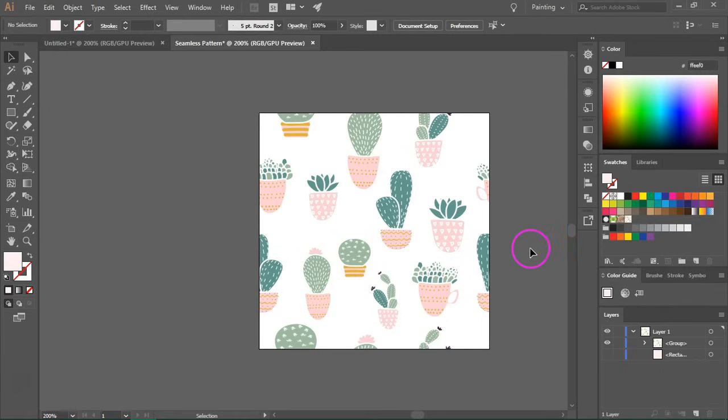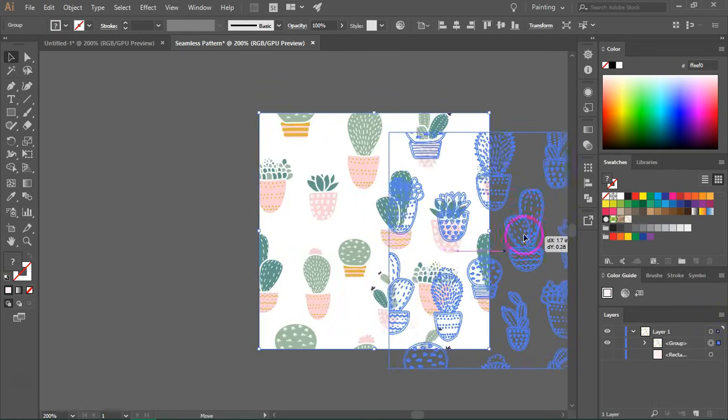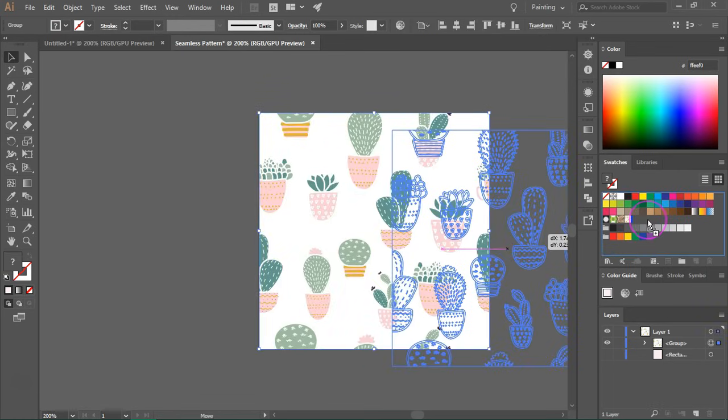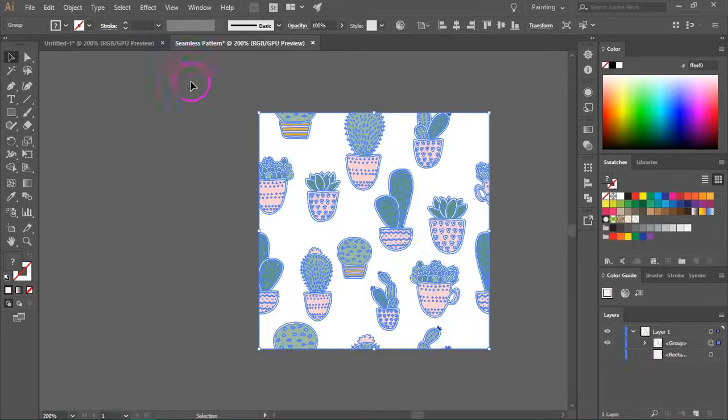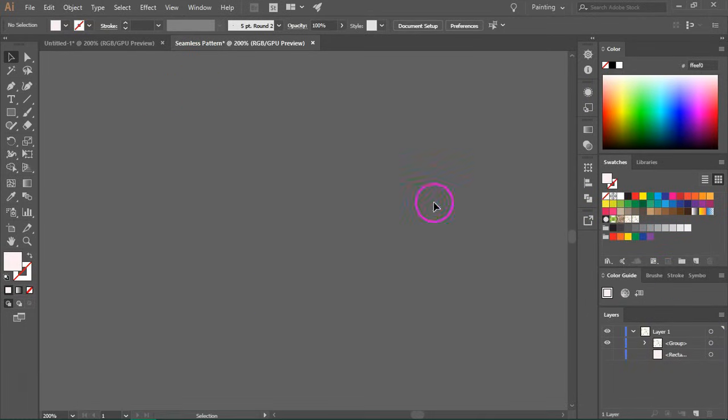Let's also save a pattern swatch with a transparent background. So just select the pattern and drag it to the swatches panel. So let's also test this.